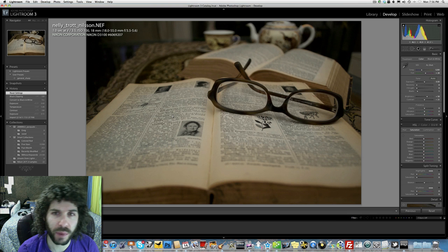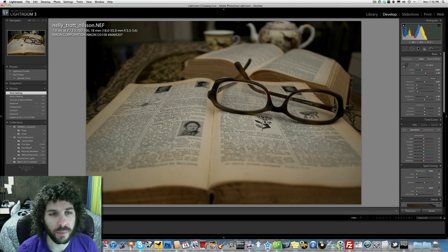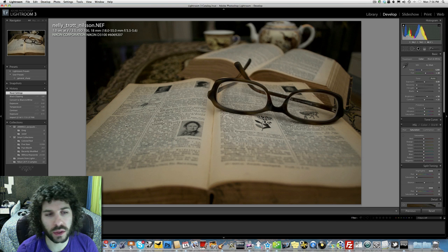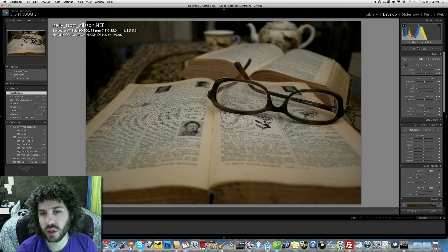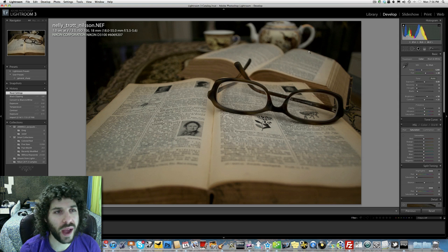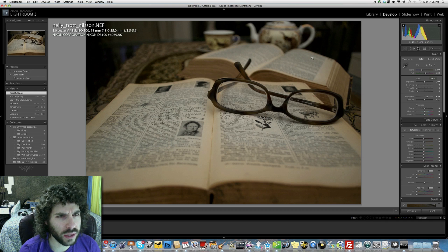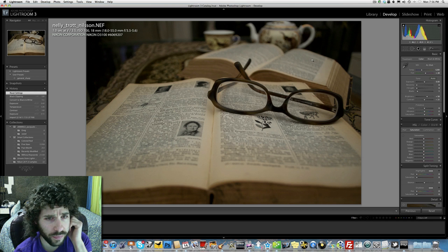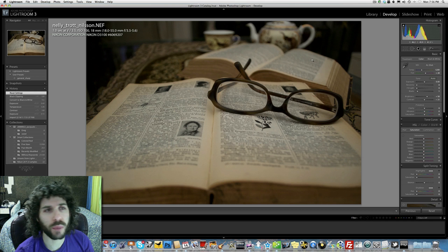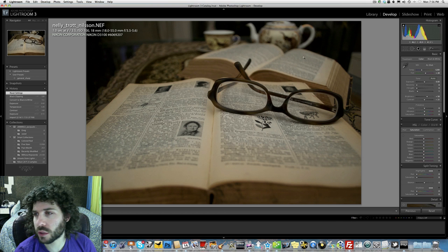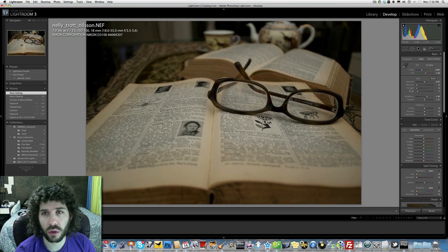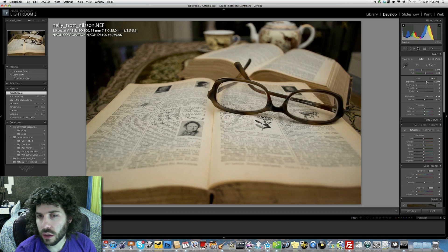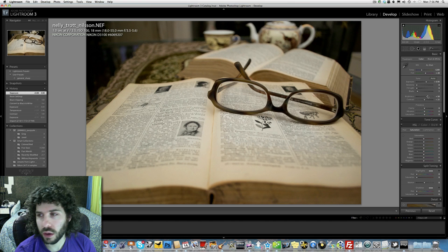That would lead me to believe that this has to be on a tripod, especially at one second. The framing and composition are nice. I like to see how the book is kind of even on both sides but the glasses aren't right down the middle and the background is nice and blown out. Let's see what we can do with the exposure and if we're going to go with color or black and white or crop or not crop.